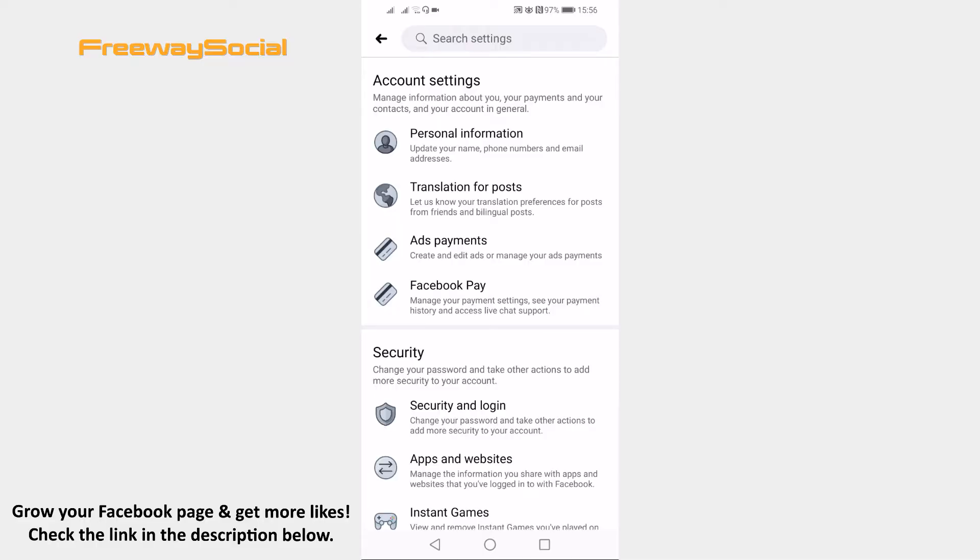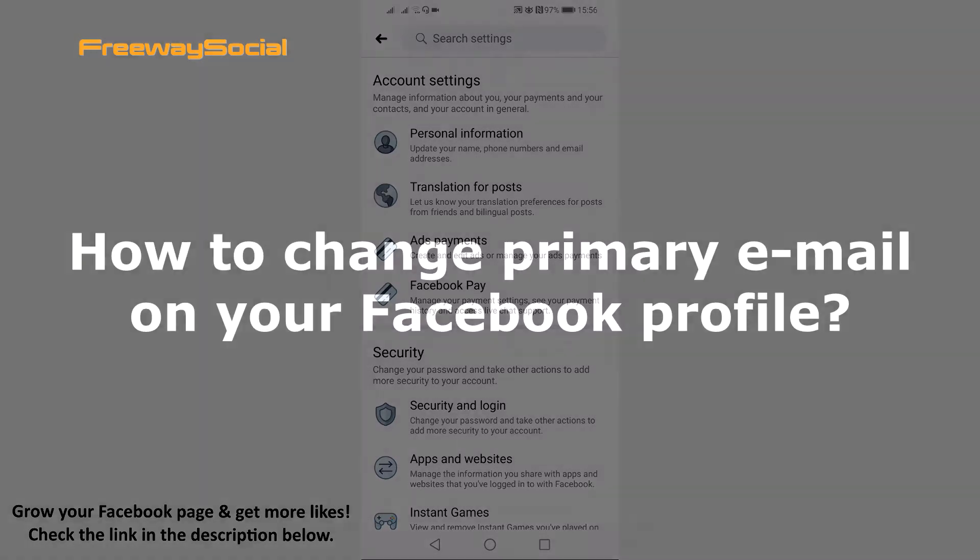Hey guys! This is Thomas from FreewaySocial.com and in this video I will show you how to change primary email on your Facebook profile on mobile.